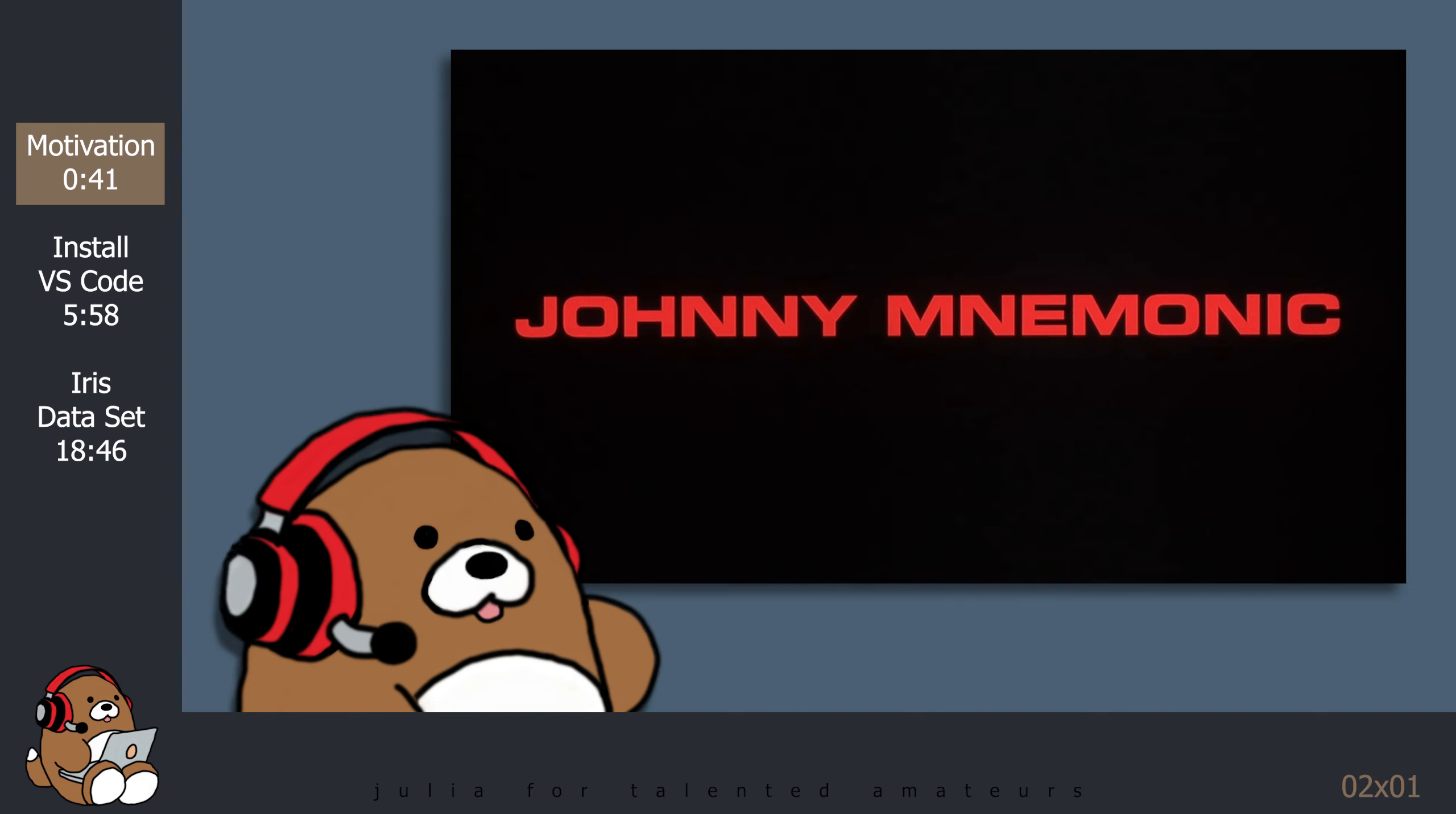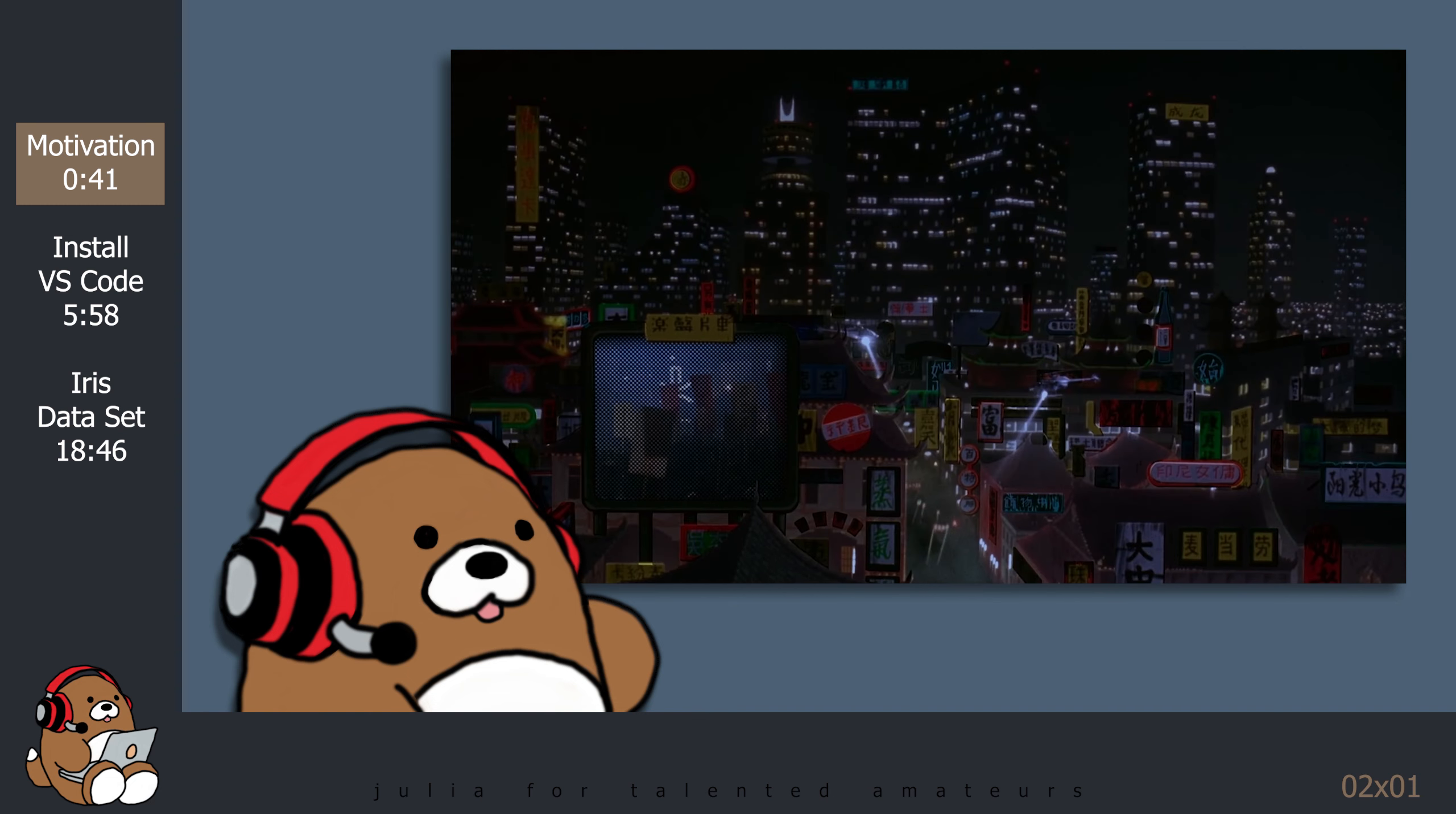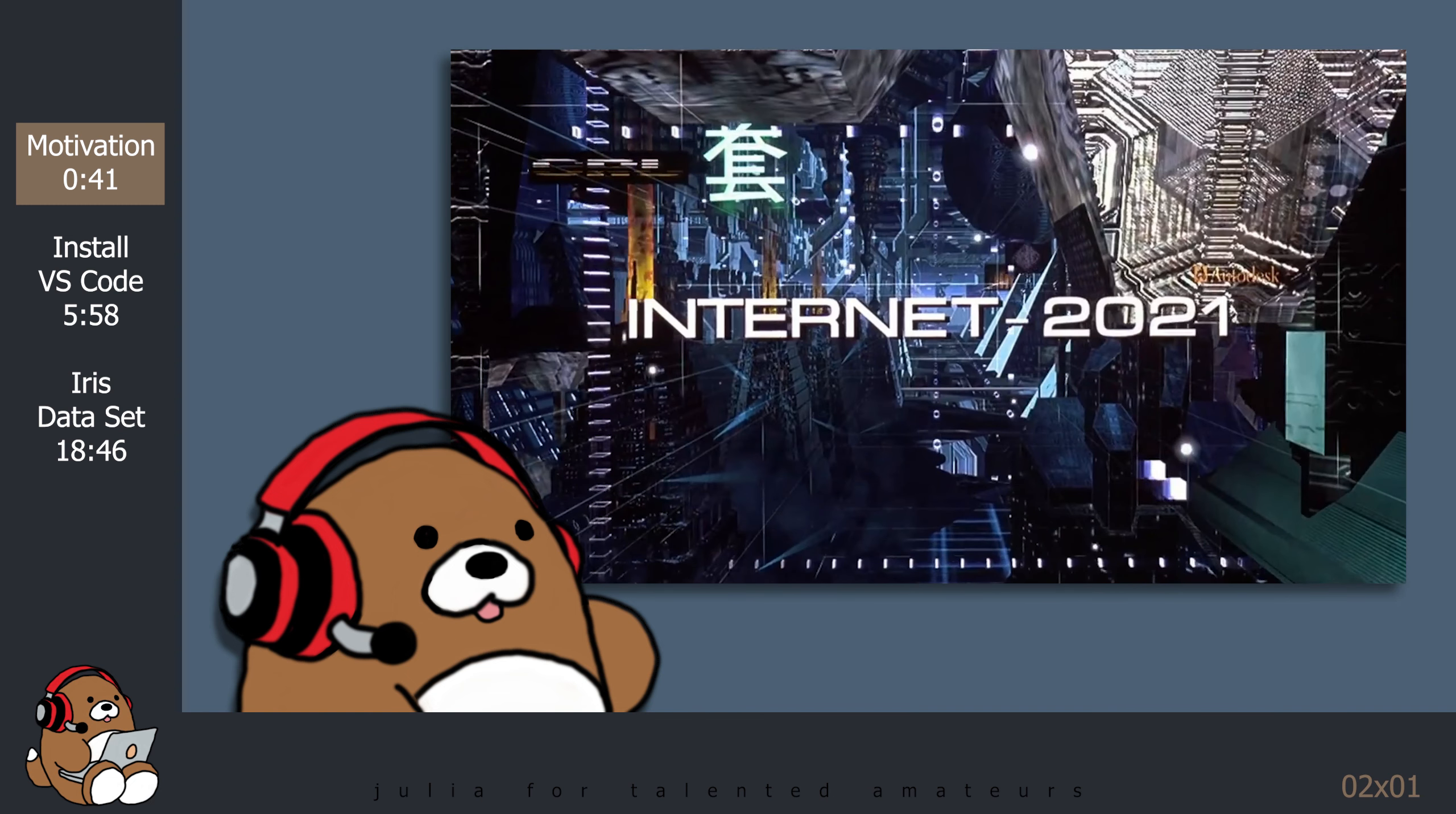Have you ever seen the movie Johnny Mnemonic? It's a pretty bad movie that came out in 1995. It stars Keanu Reeves before he did The Matrix. It's a science fiction movie set in the year 2021, which just happens to be this year.